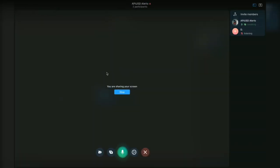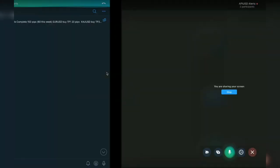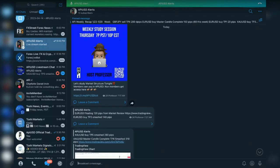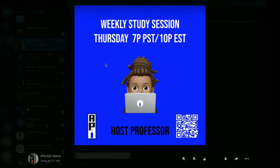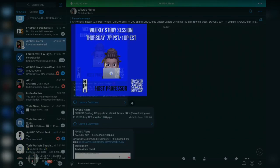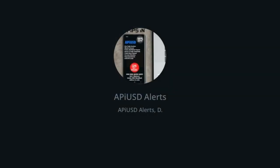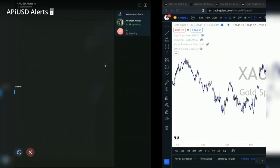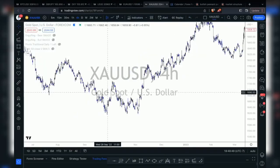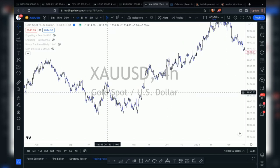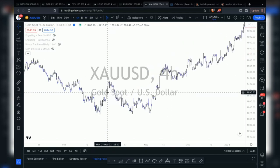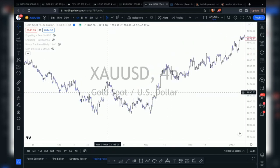Welcome to the call. This is our weekly study session. This week we're going to talk about market structure. Last week we spoke about support and resistance, and it'll lead up to one of the strategies I personally often use, which is the master candle strategy.